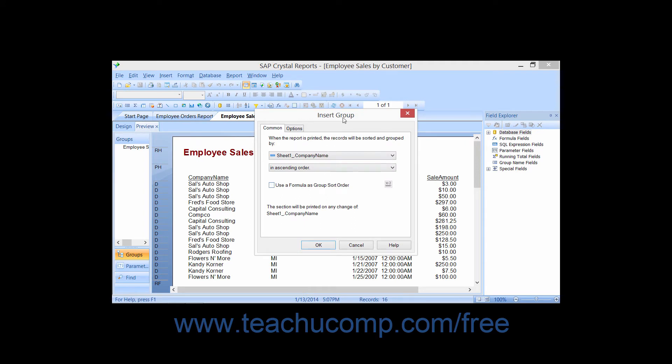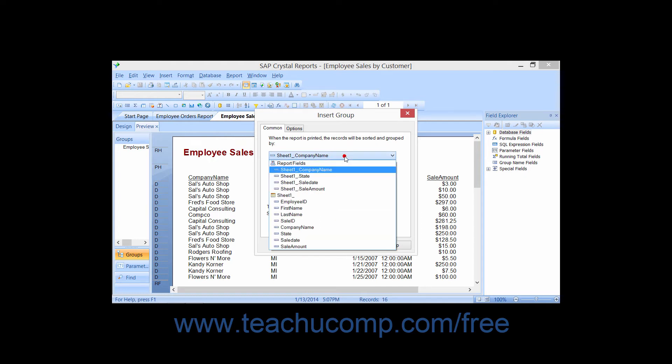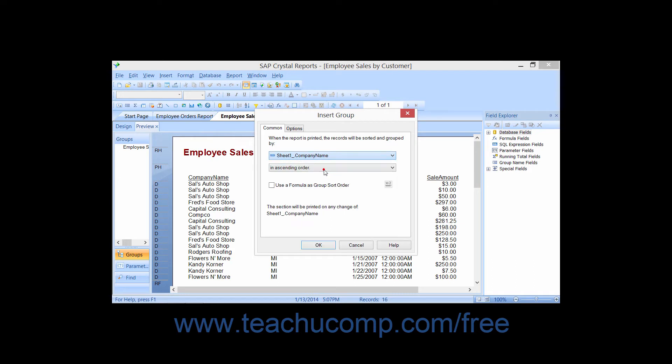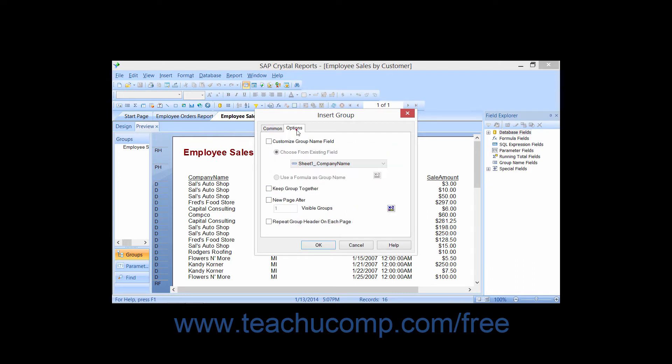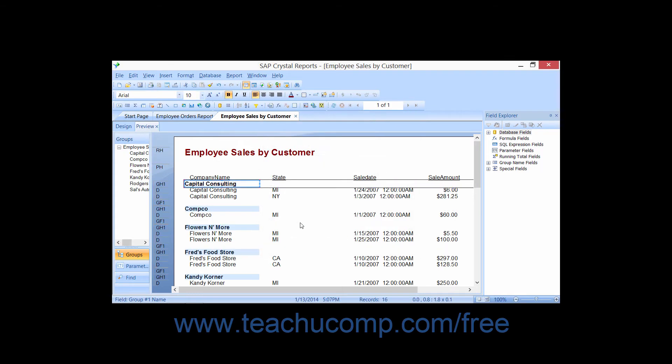Doing either of these activities will launch the Insert Group dialog box, which presents us with the same grouping options that we saw in the Change Group Options dialog box. You can use the tabs available here to set the grouping options that you want to apply, and then simply click the OK button to set the new grouping in the report.